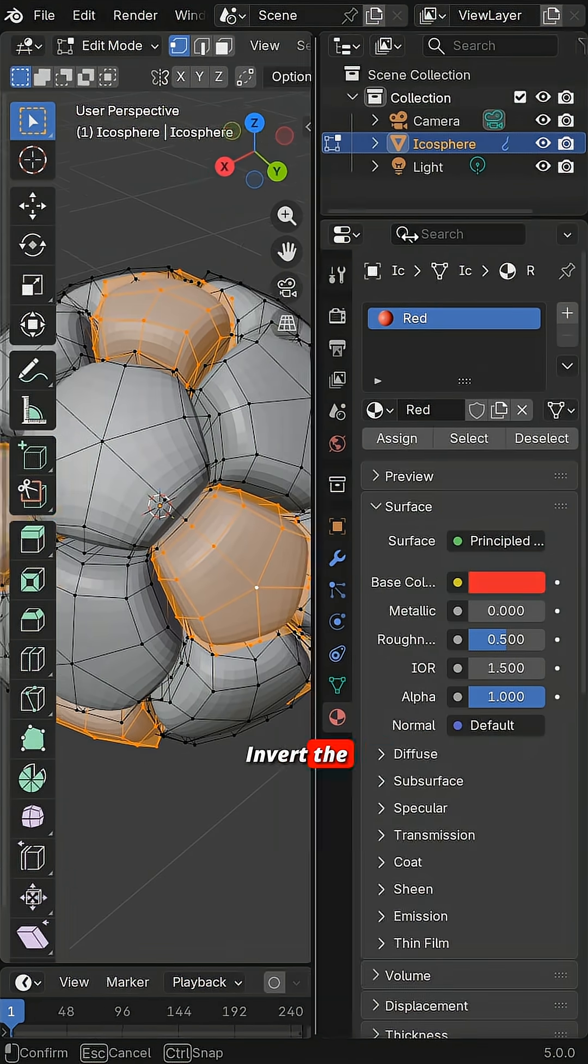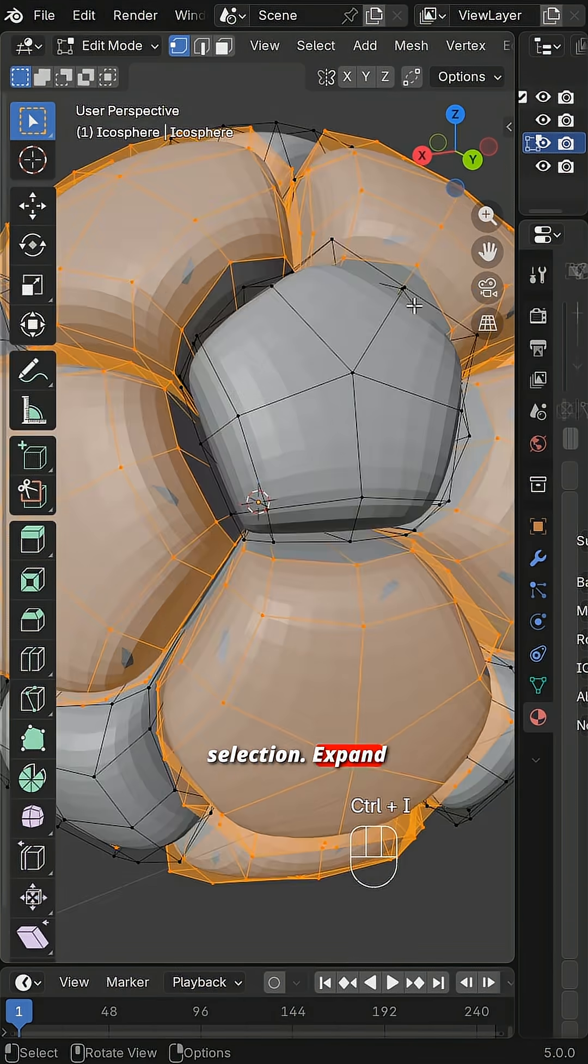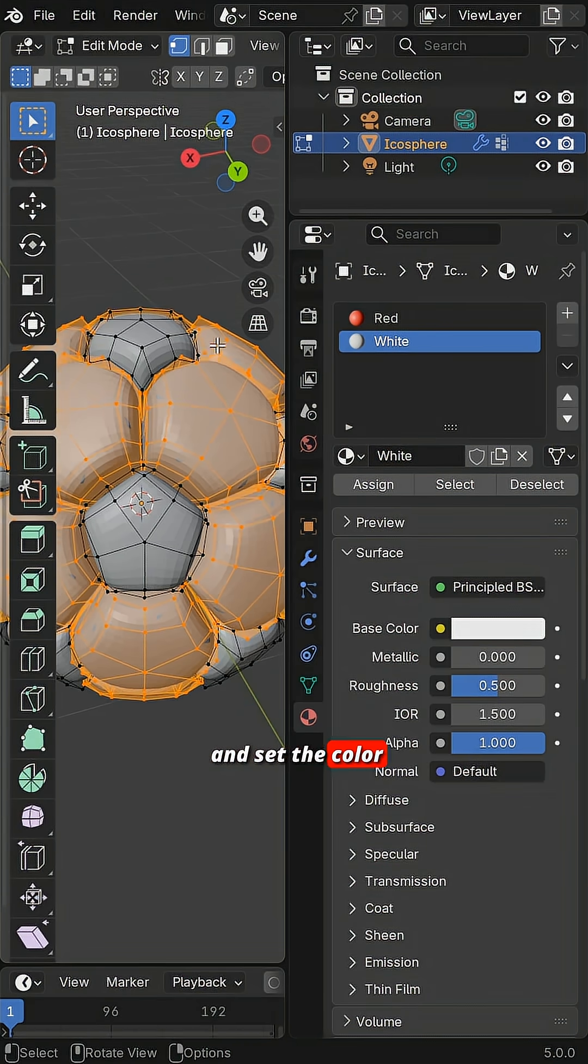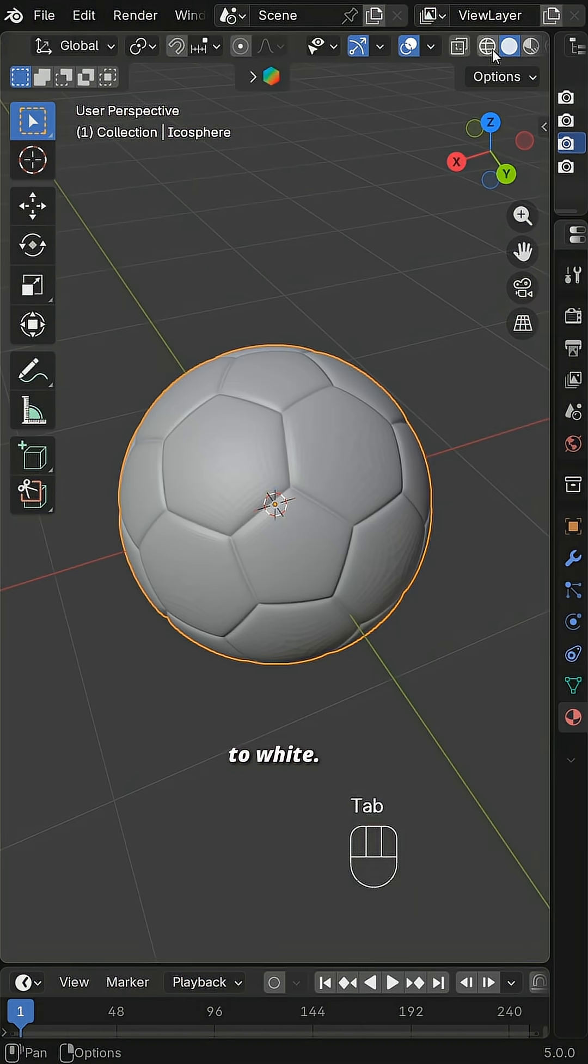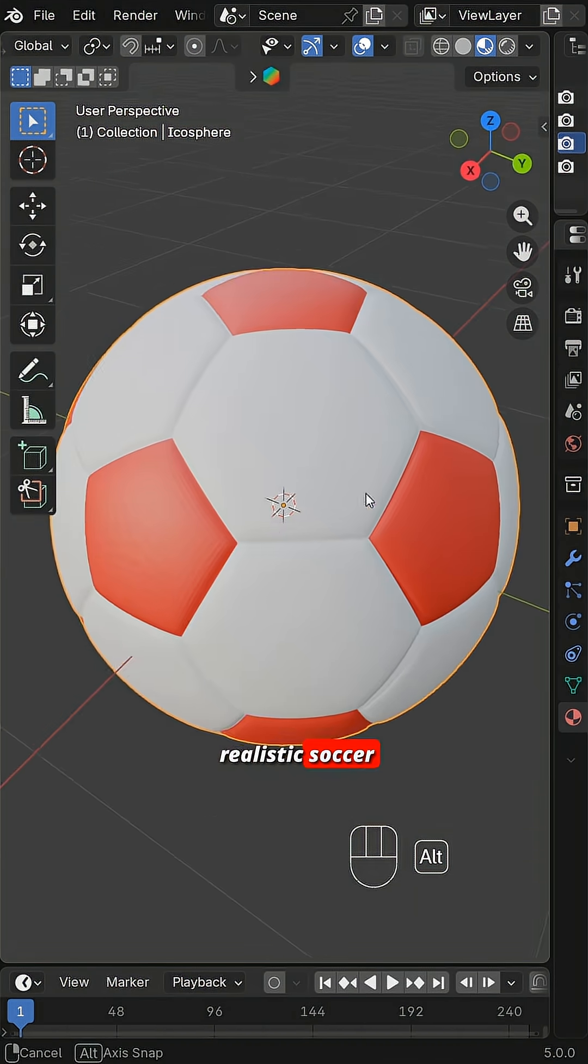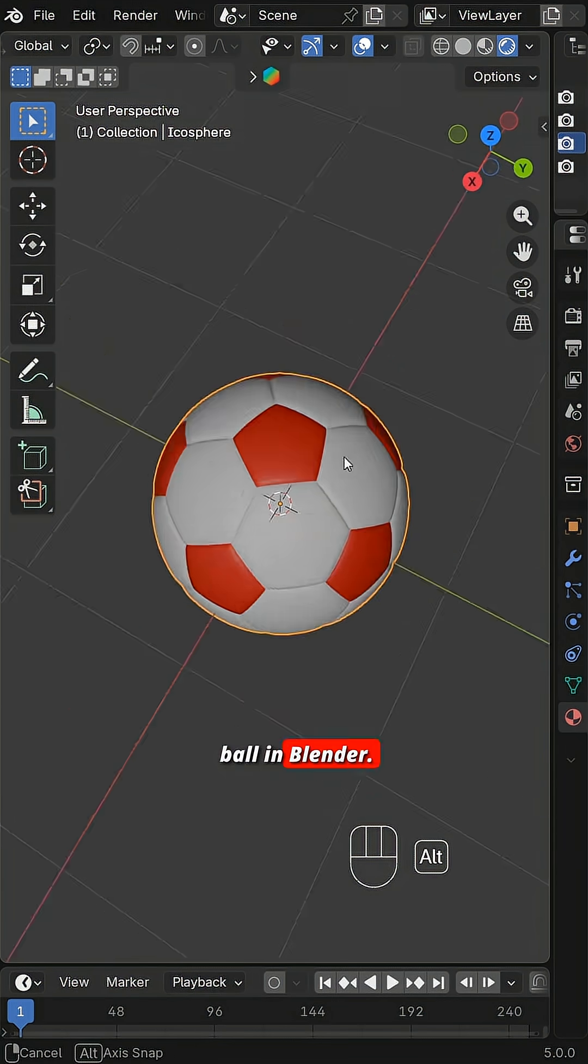Invert the selection. Expand it again. Assign a new material and set the color to white. And that is it. A realistic soccer ball in Blender.